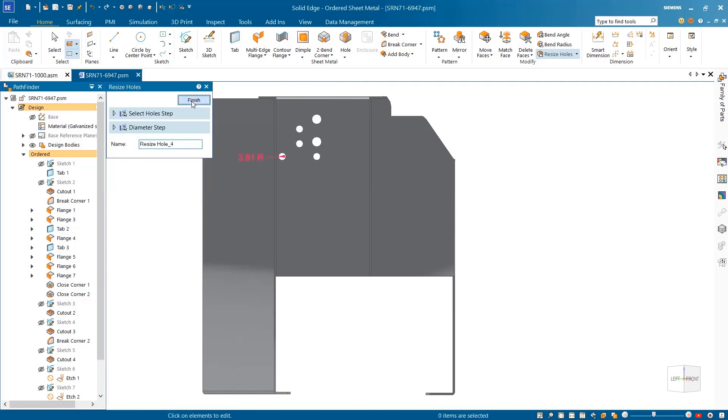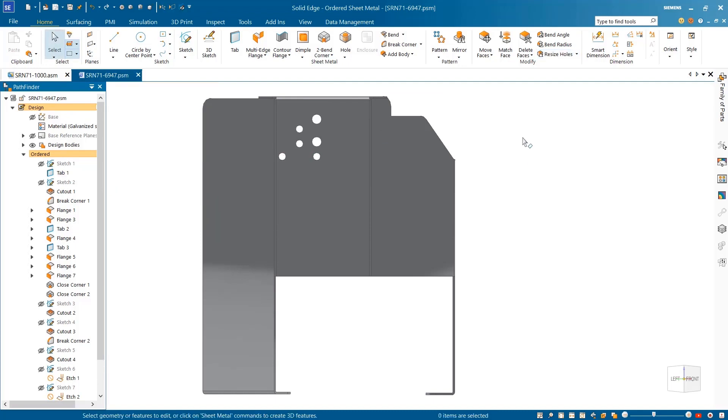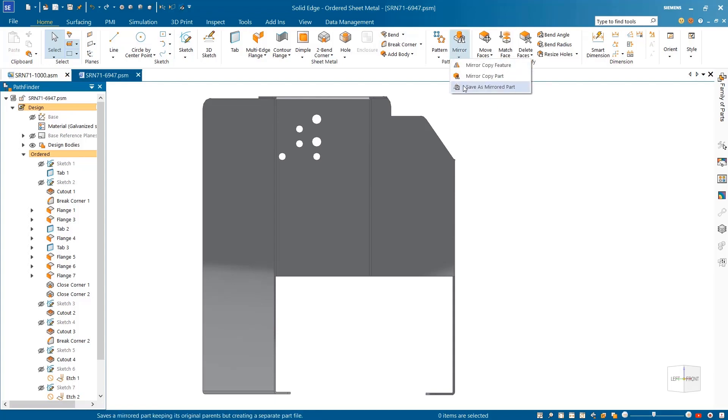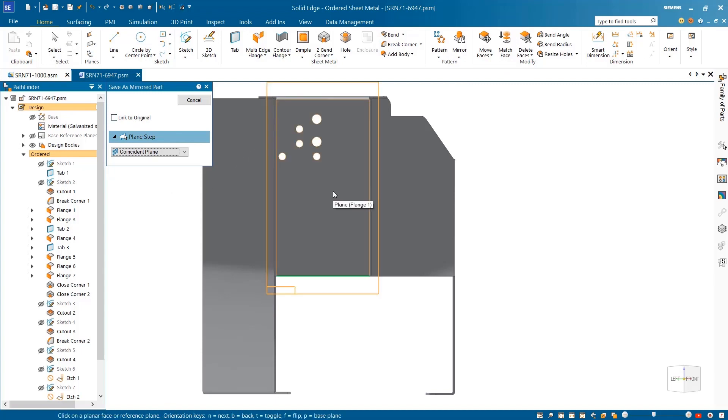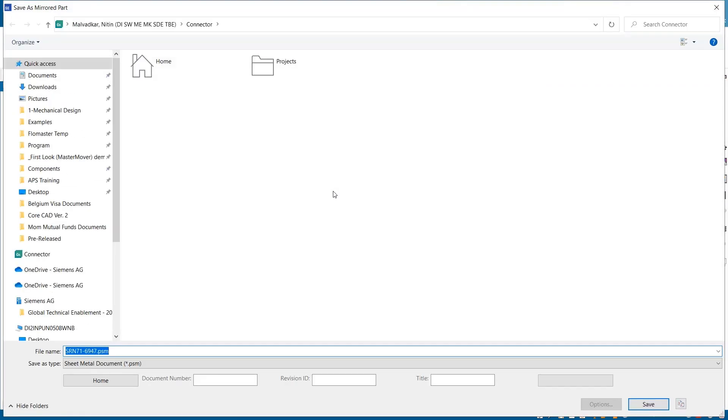Many designs require handed parts. These symmetrically opposite parts are identical, mirrored copies of one another. A new streamlined workflow makes it easier and faster to create these left-right-handed parts that can remain associative to the original part if needed.